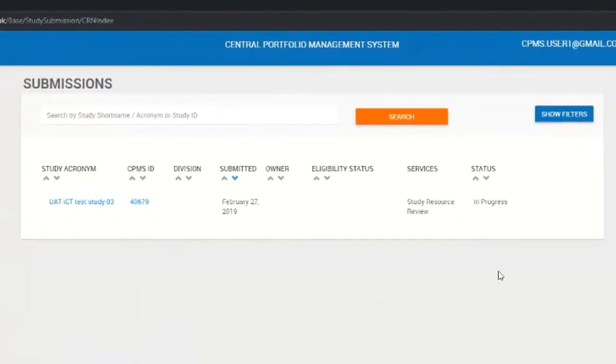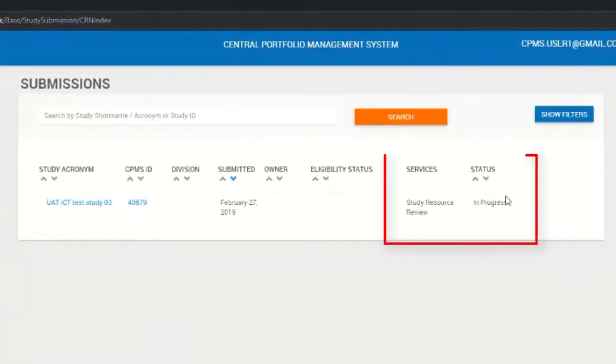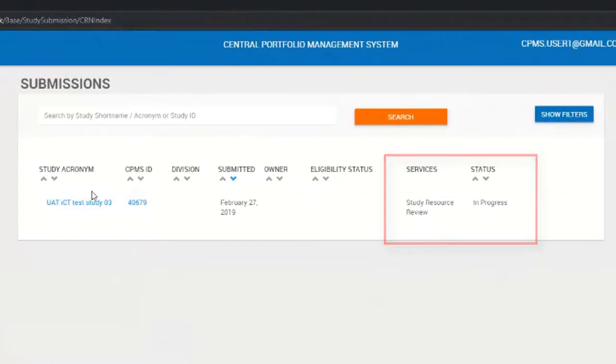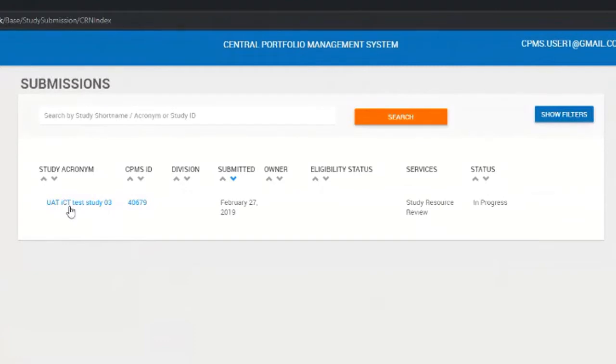I can see all of those in-progress study resource review services, only the ones that I've been assigned to as a reviewer. I'm seeing a very filtered list of study resource reviews that I need to look at.